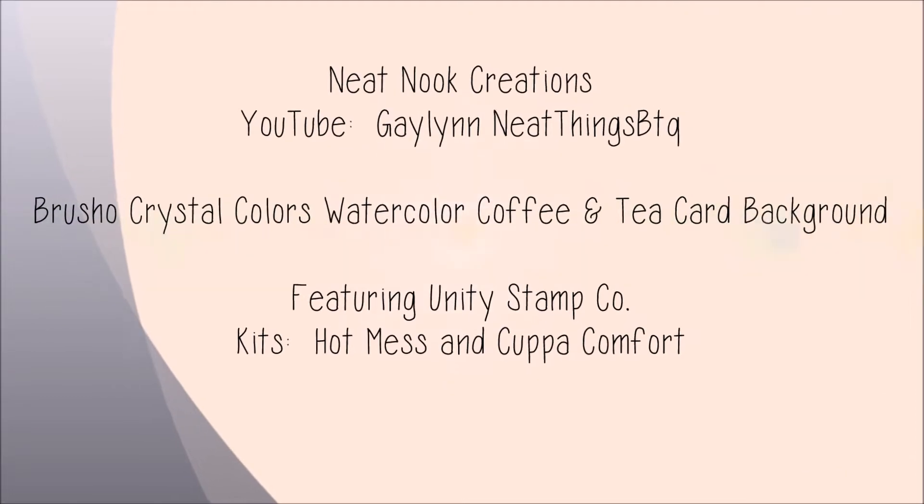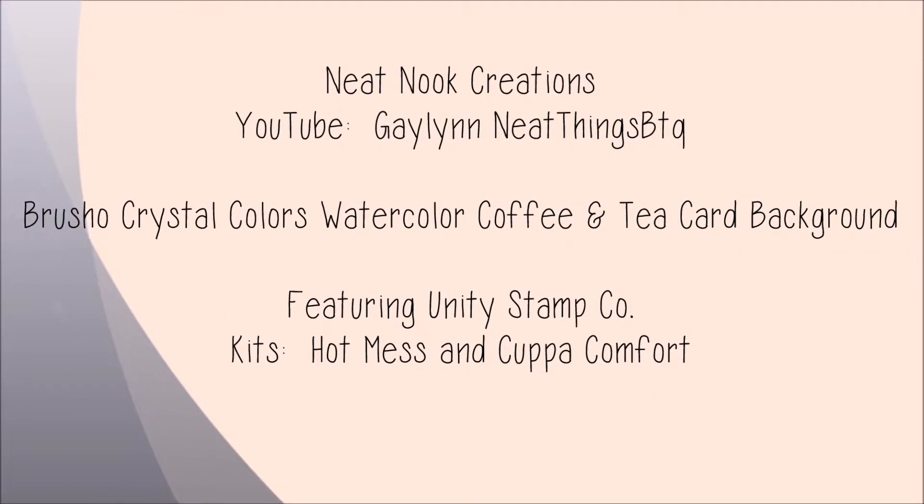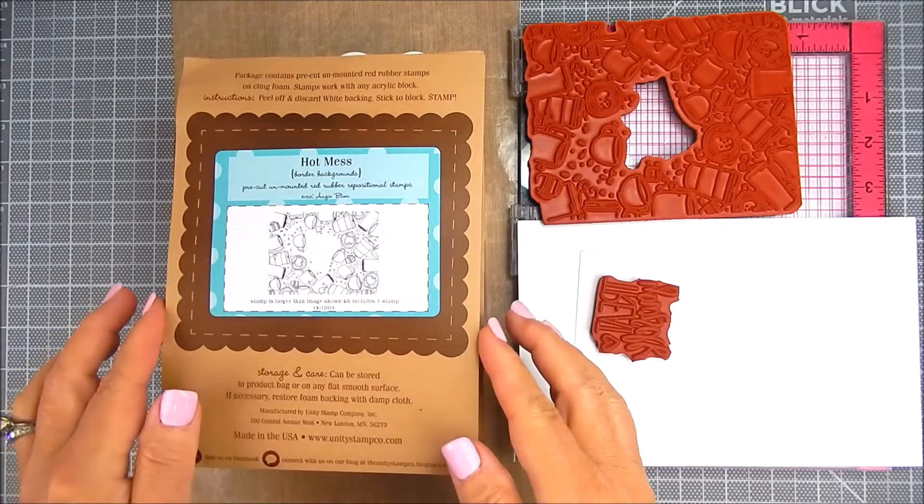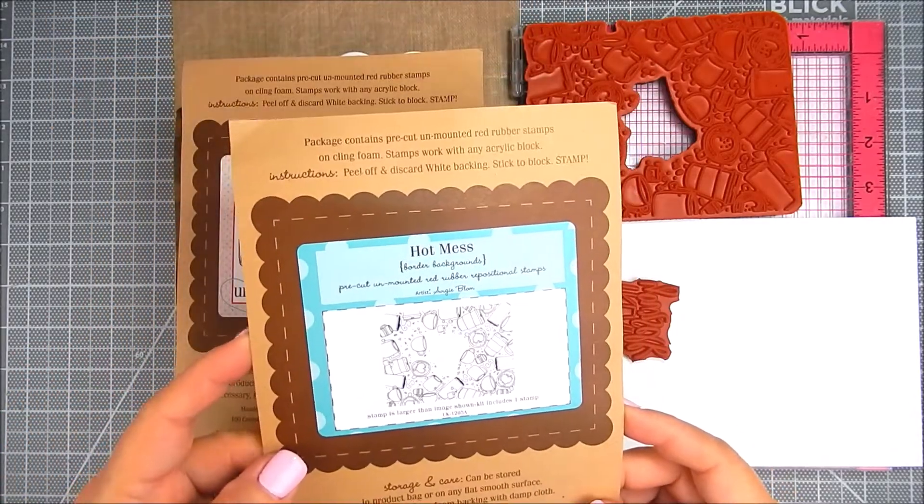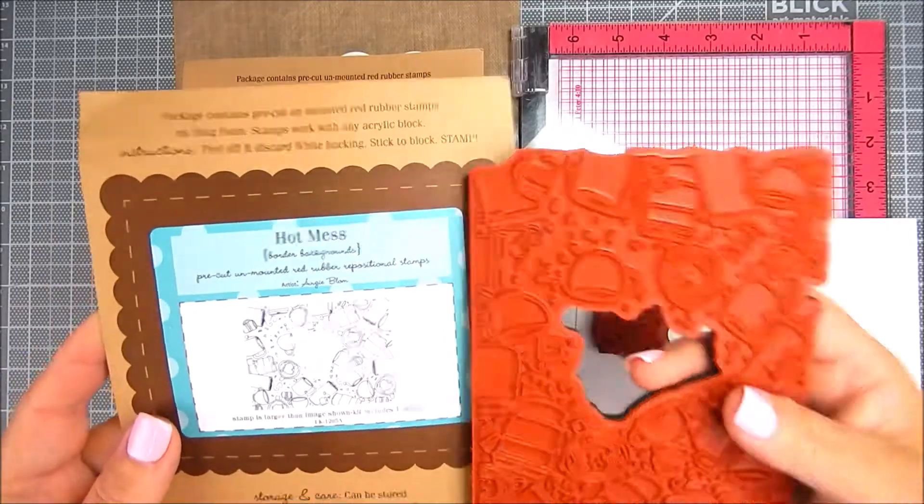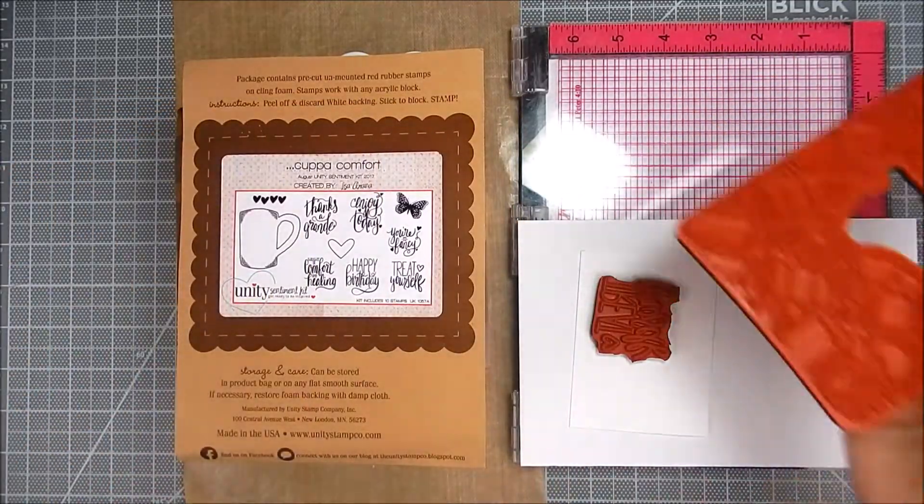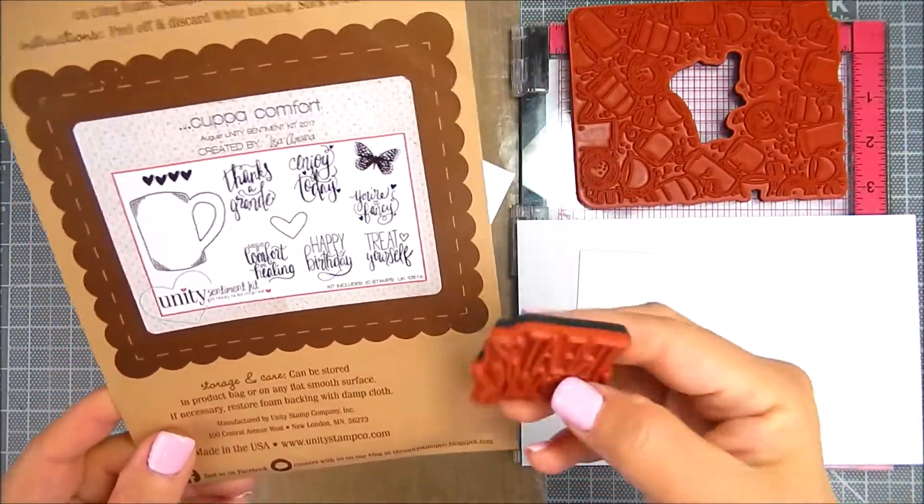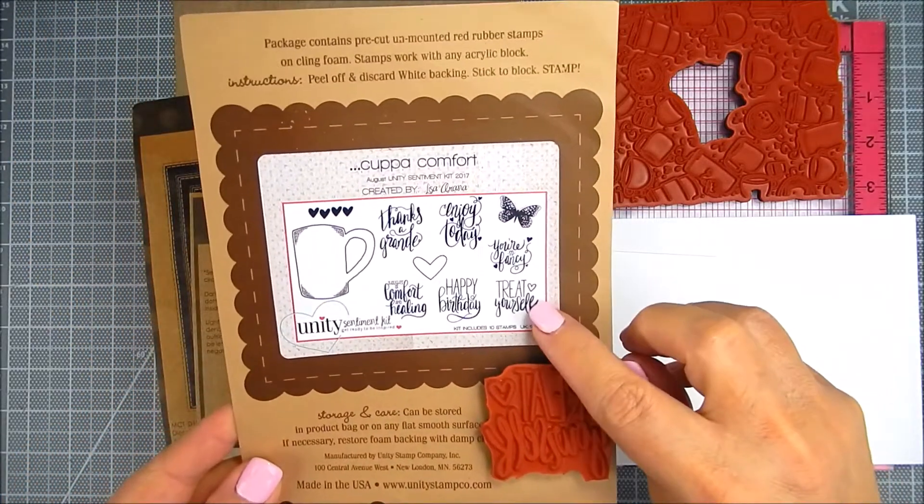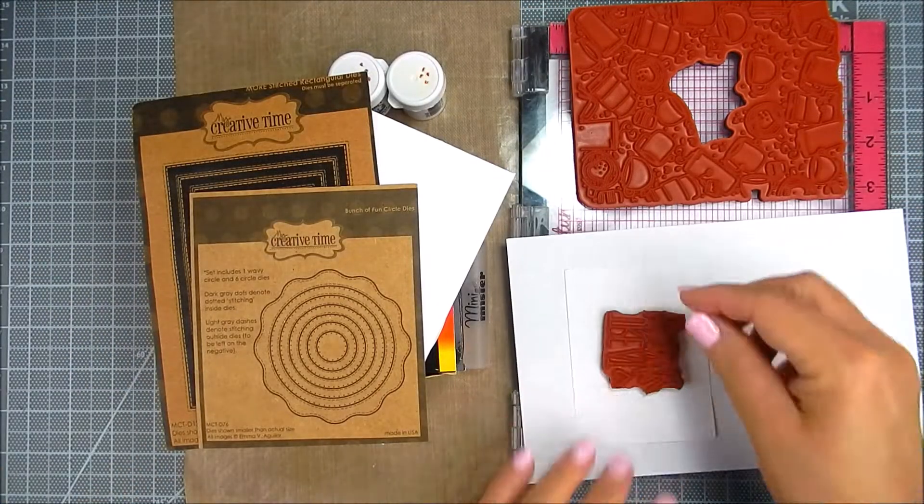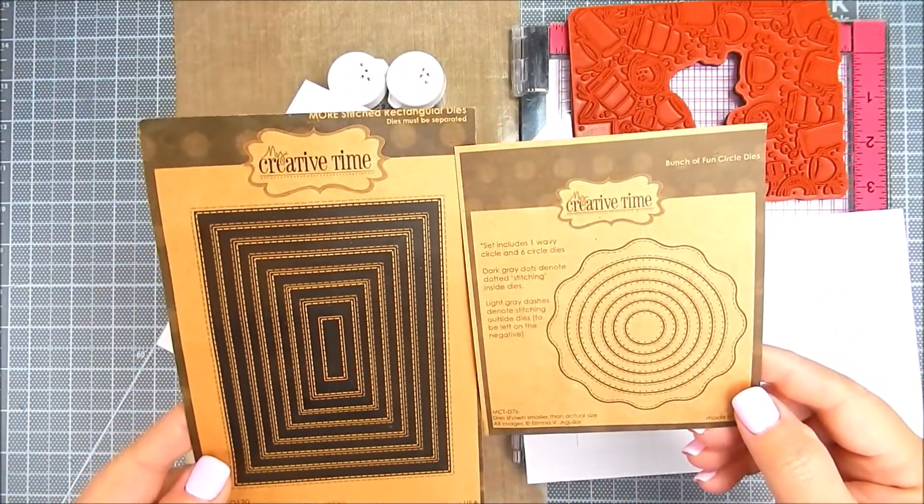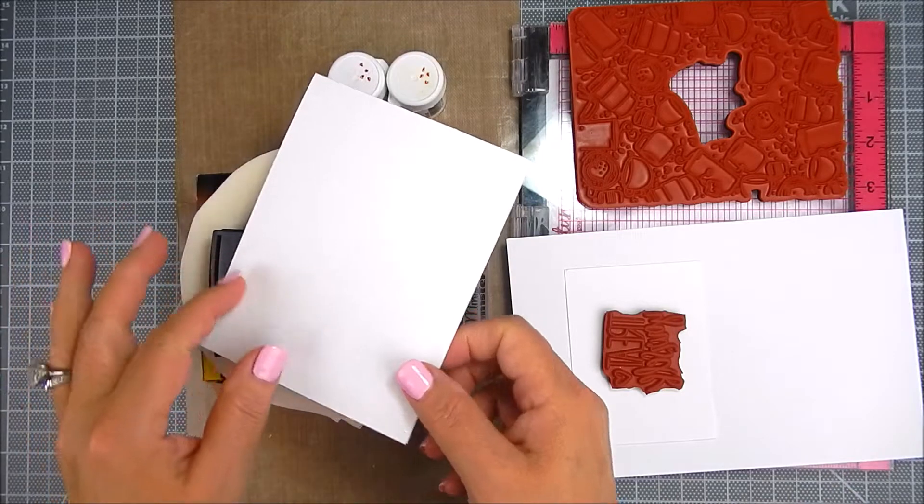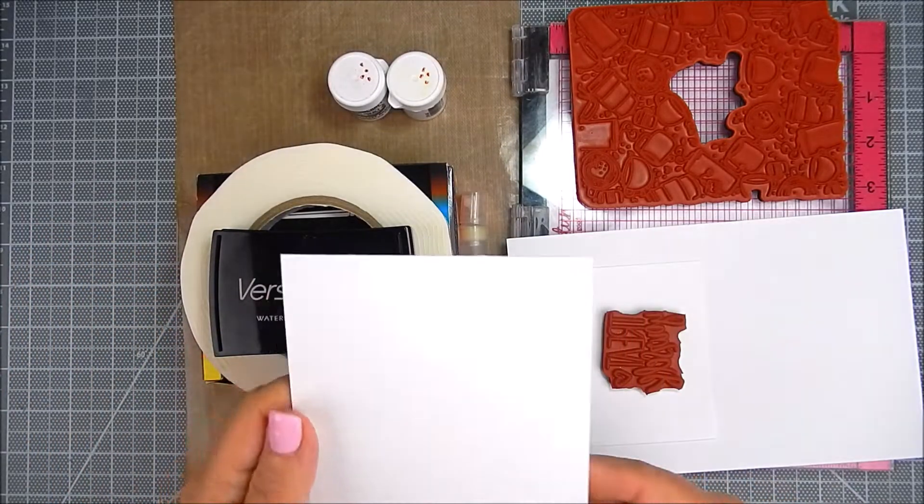I'm using Brucho Crystal Colors by ColorCraft and I'm beginning with the stamp from Unity Stamp Company called Hot Mess. It's a border background and I also used a sentiment kit called Cuppa Comfort. I'm using my Creative Time dies, stitched rectangular dies, and bunch of fun stitched circle dies.